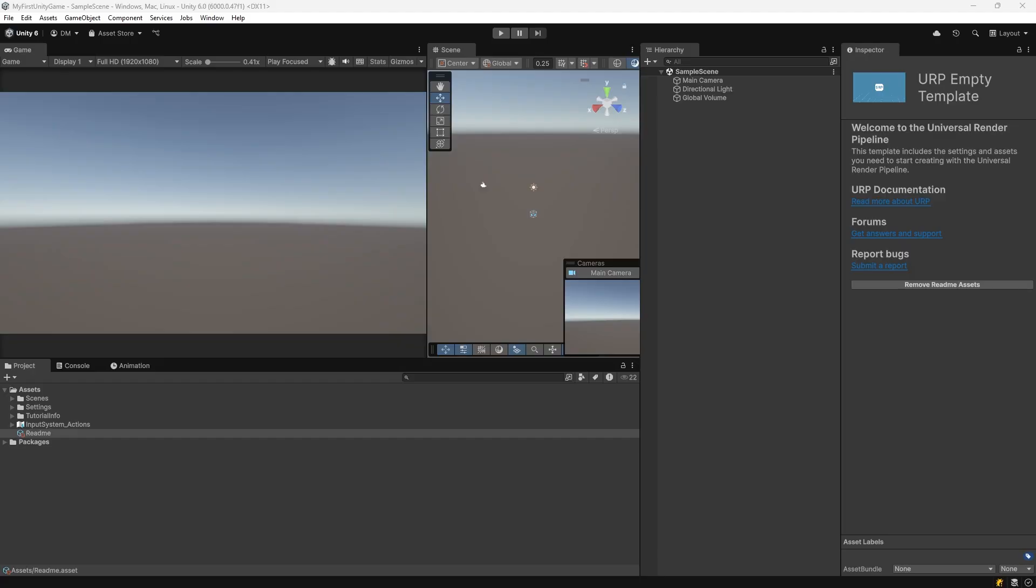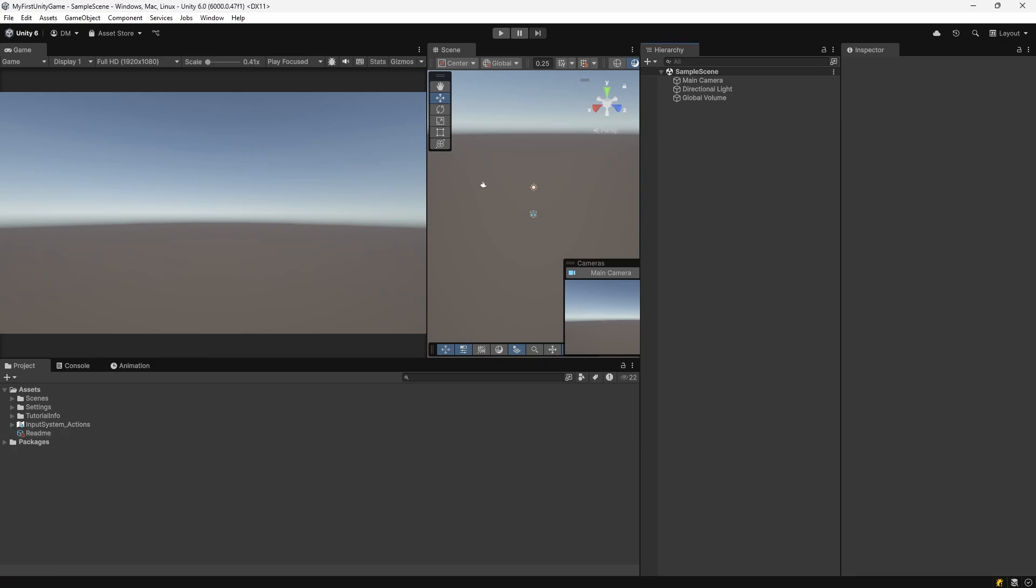In the next 15 minutes we'll code a simple Unity 3D game from scratch. You'll learn how to move a player, collect items, and win the game, all in C-sharp. We'll add a plane for the ground, a cube for the player, and three to five collectible spheres.